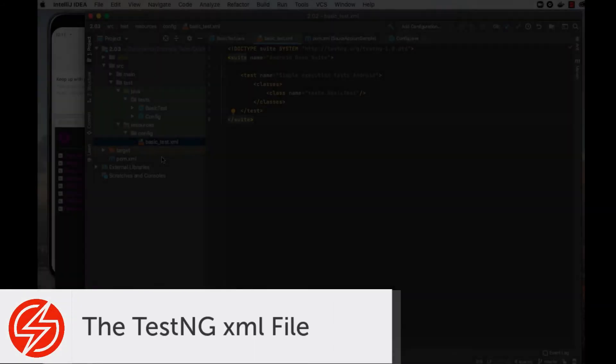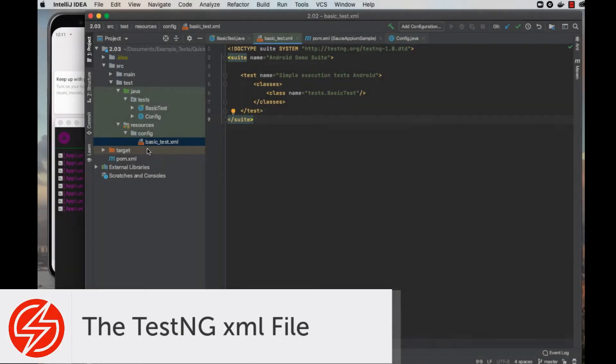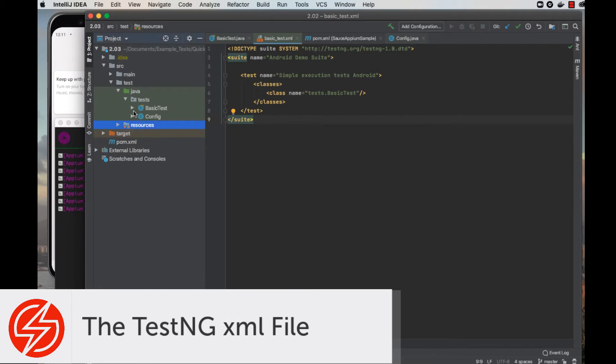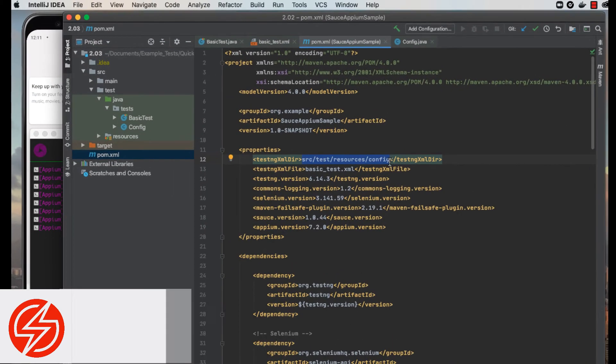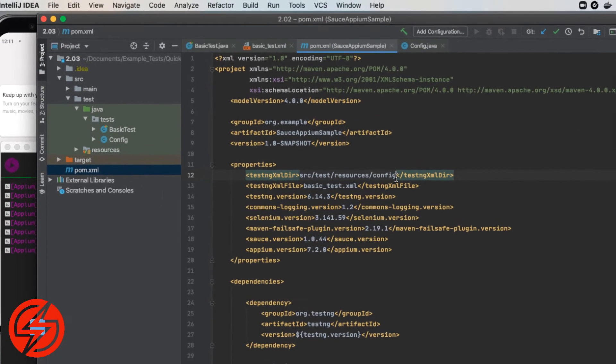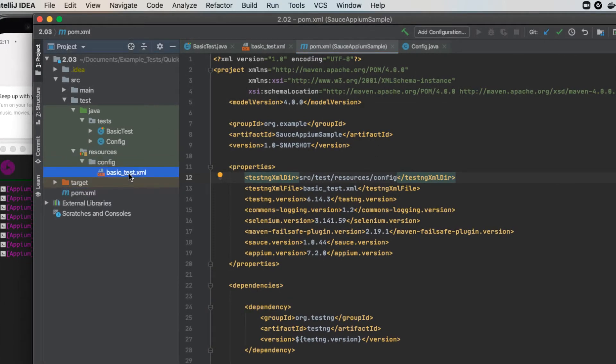The TestNG XML file helps you organize and control the execution of your tests. You can specify which test suites to run, which classes, and other things. Later on, we'll be using it to run tests in parallel.